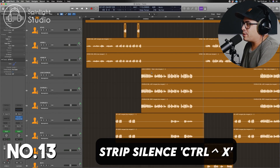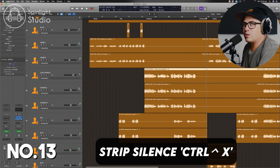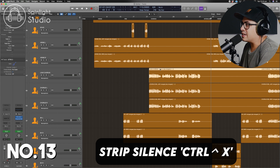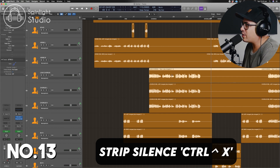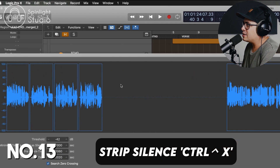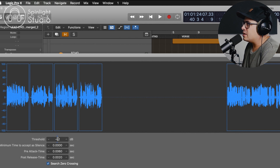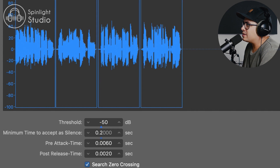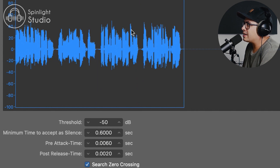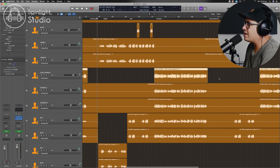The last one I'm going to show you is Strip Silence, which you can use to clean up loops or vocal takes — anything with silence in between sections that may have picked up some noise you want to remove. Select the region you want to edit, press Control-X and the panel pops up. You can see the little blocks it's chopping, with everything in between removed. Play with the threshold to fine-tune this. The other options let you fine-tune the start and end of each block. Tidy that up to make sure you don't get any cuts on breaths, then hit OK and it cleans out the silence between your takes.